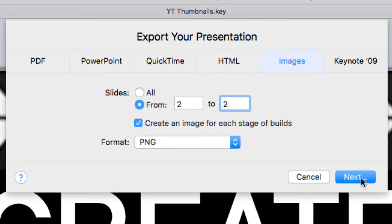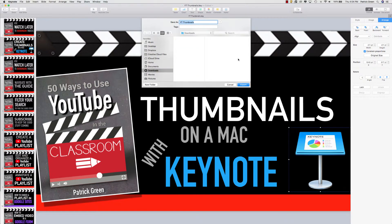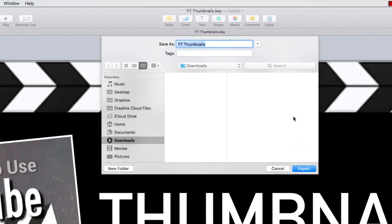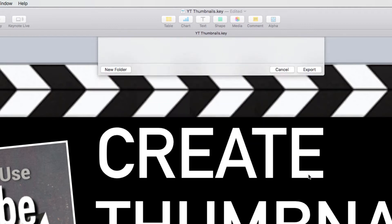I'm going to click Next. That brings up my Finder window where I can send it wherever I want. I'm actually going to stick it in my Downloads folder here. And I could change the name, but this is just populating the name of my Keynote file. I'm going to click Export.